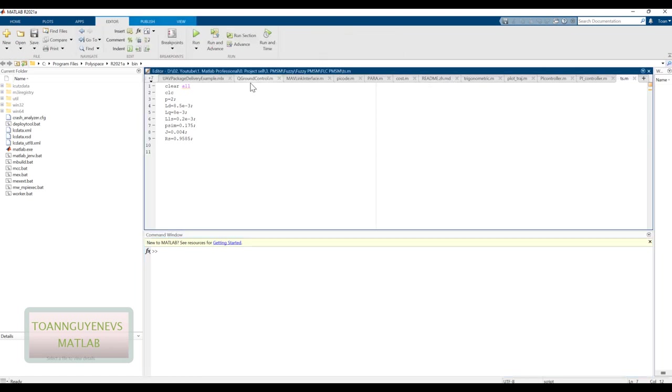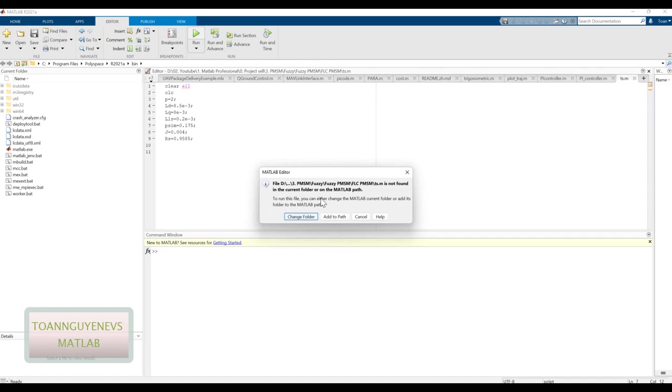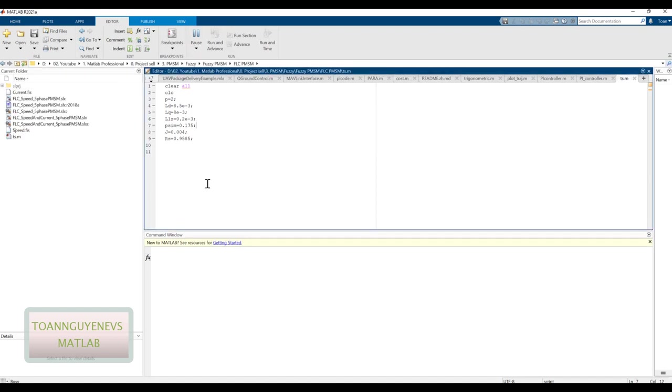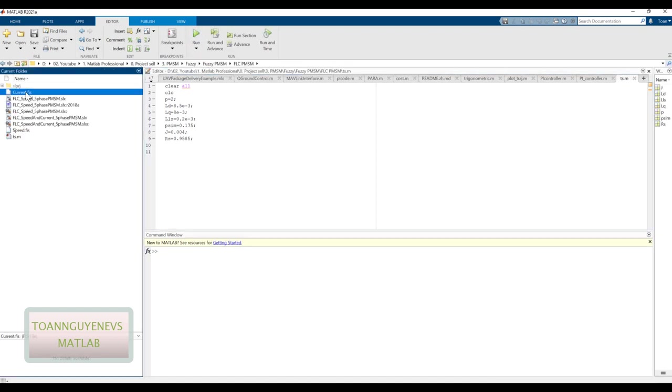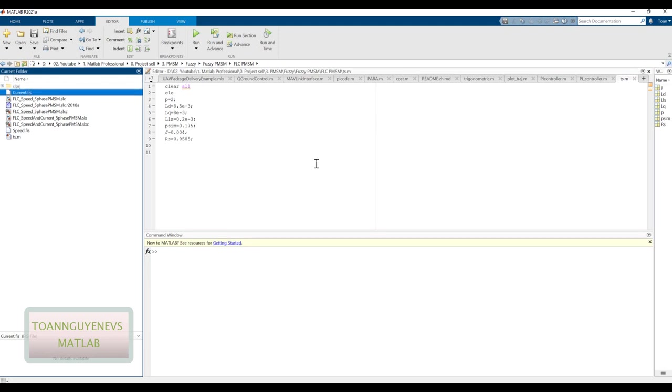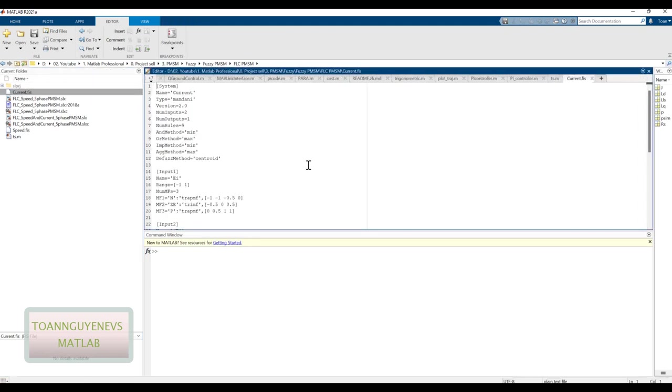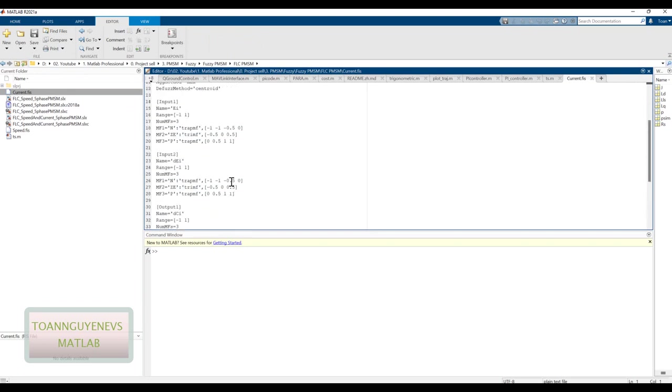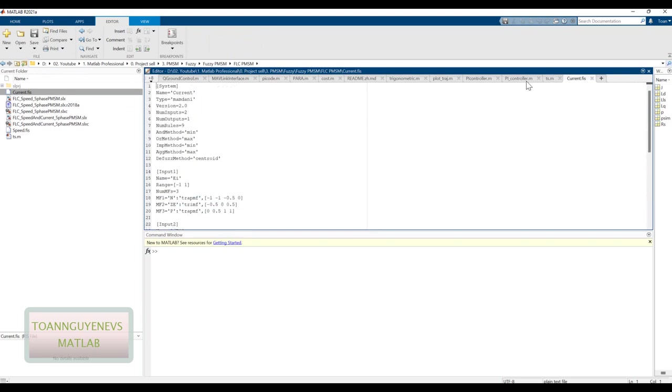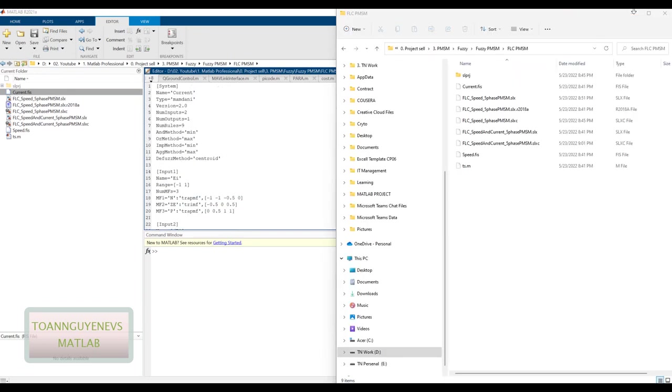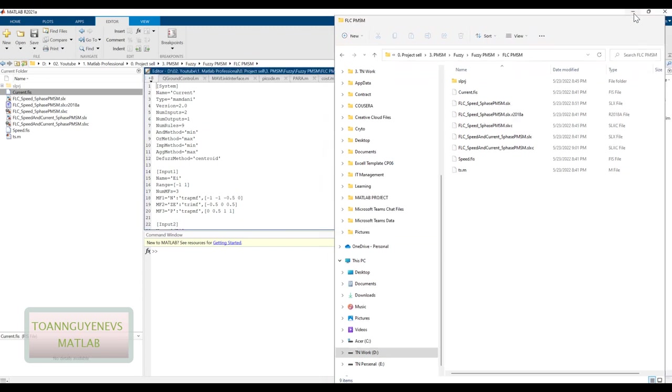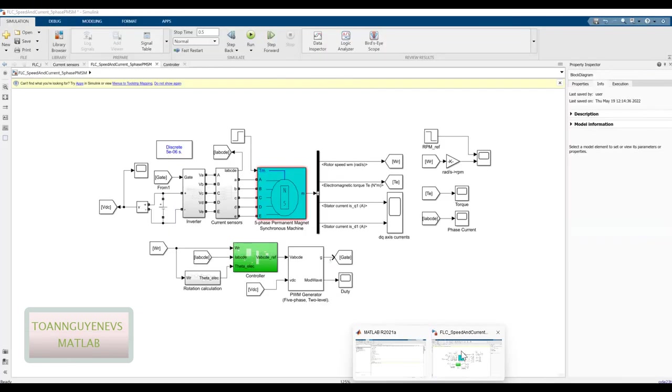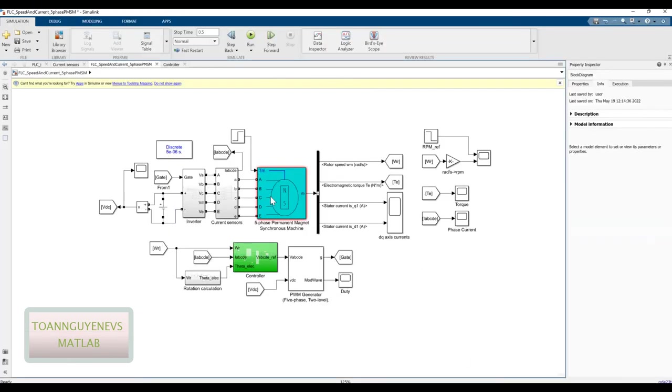First, I run the parameter of the motor. And also we can look at the phase of the current controller. And then let's run this simulation.